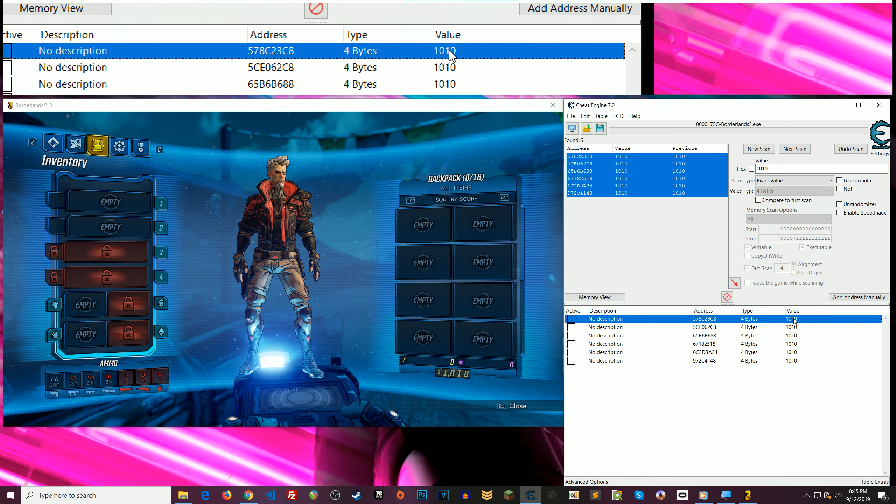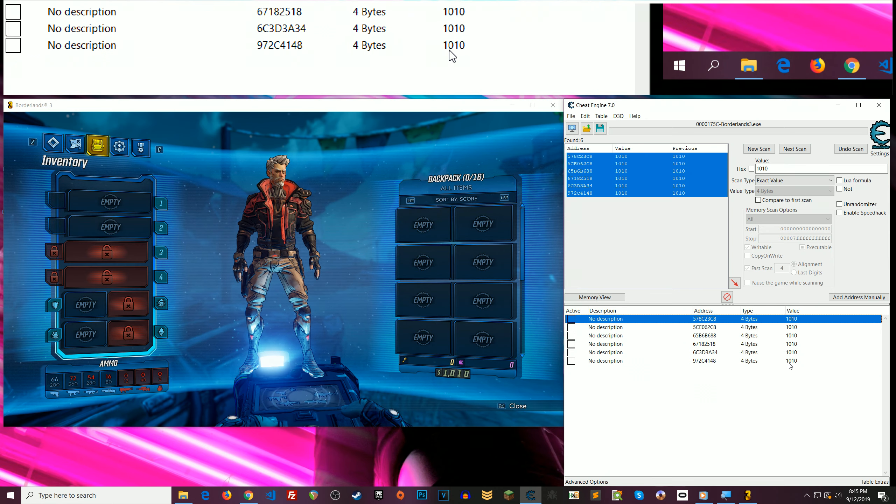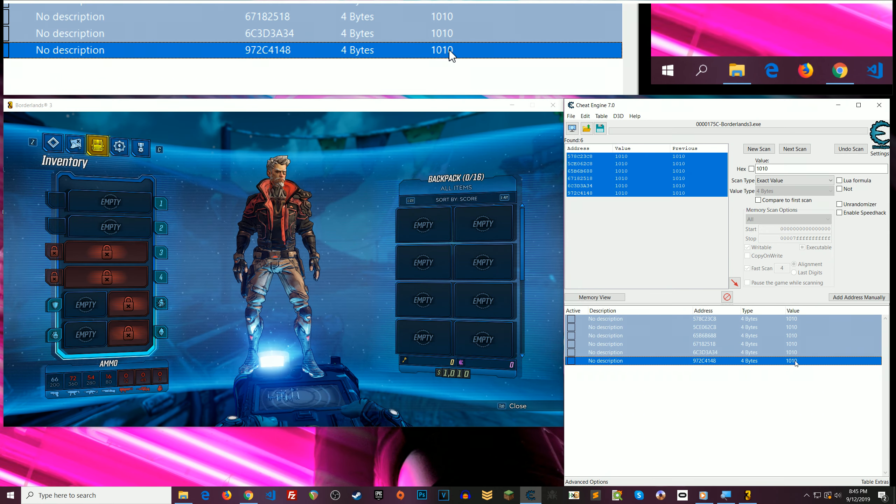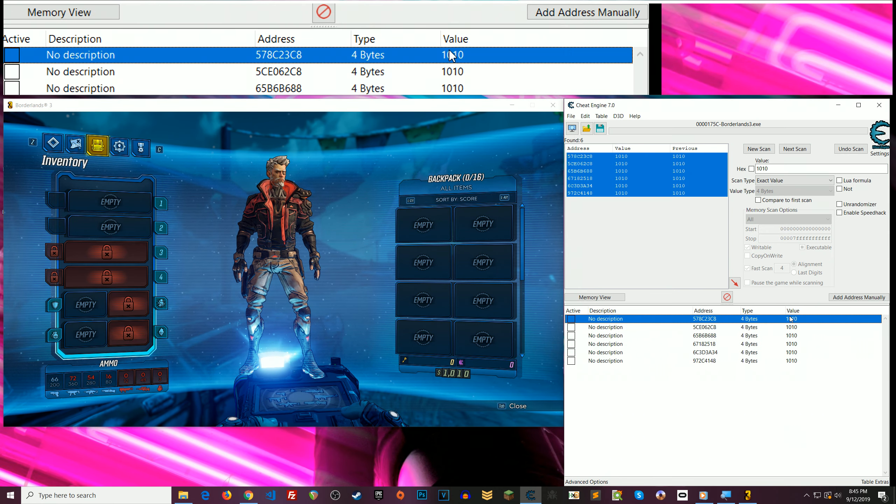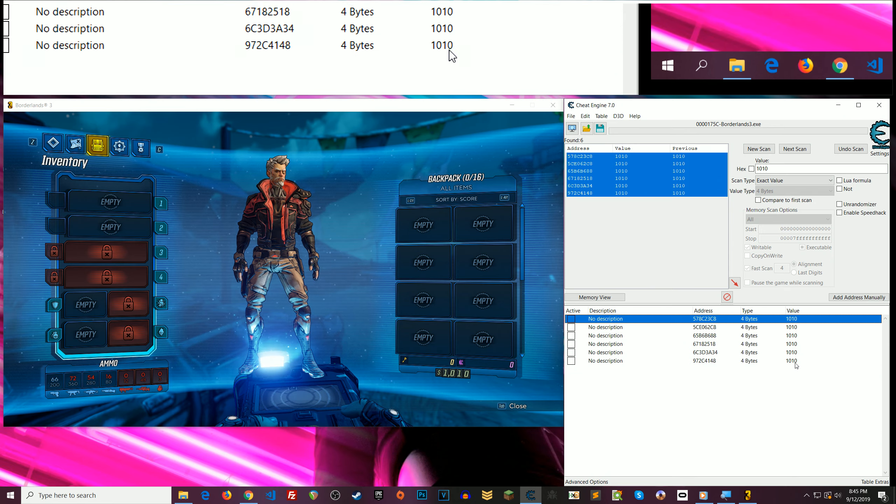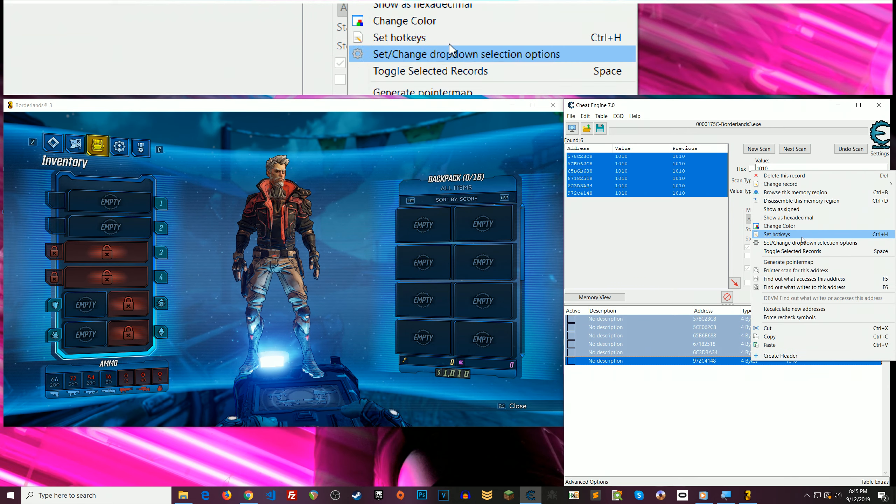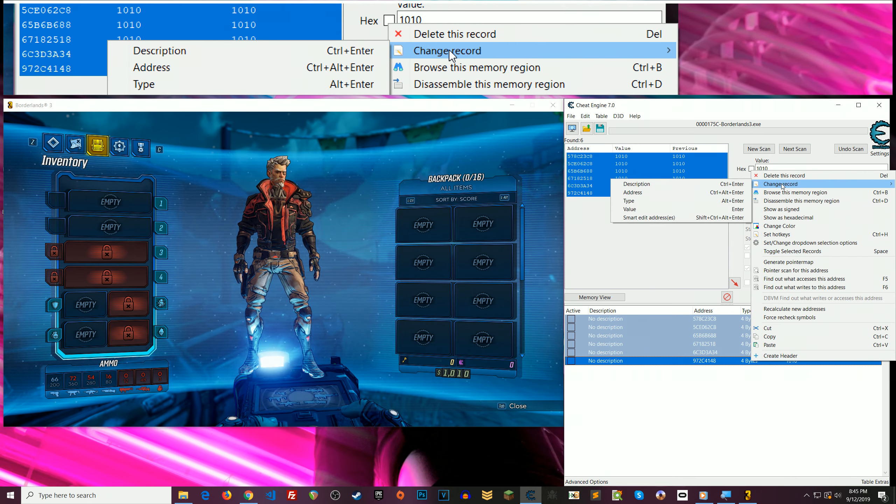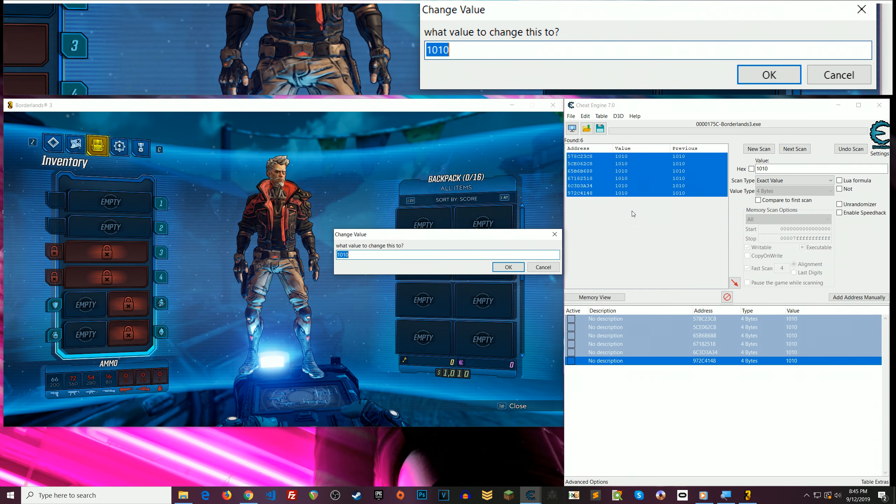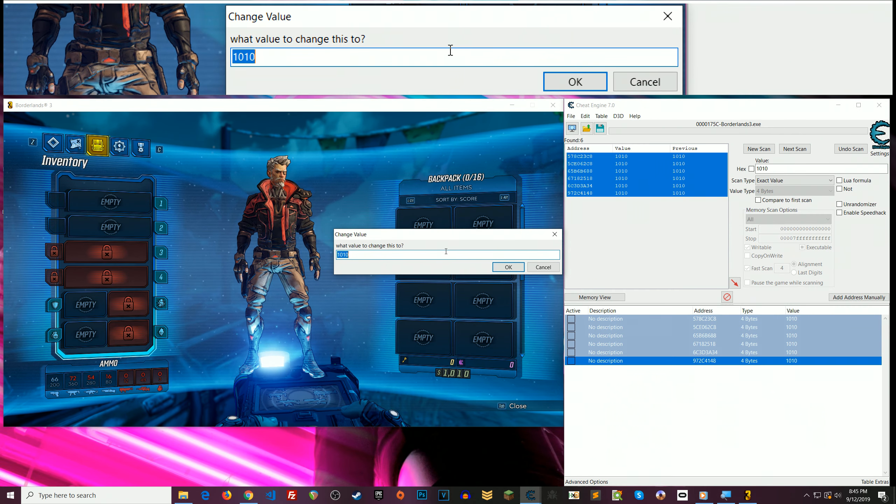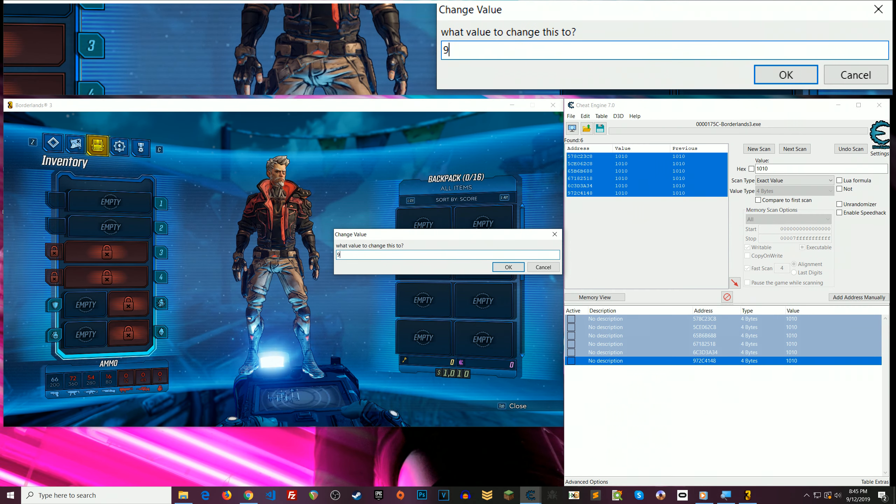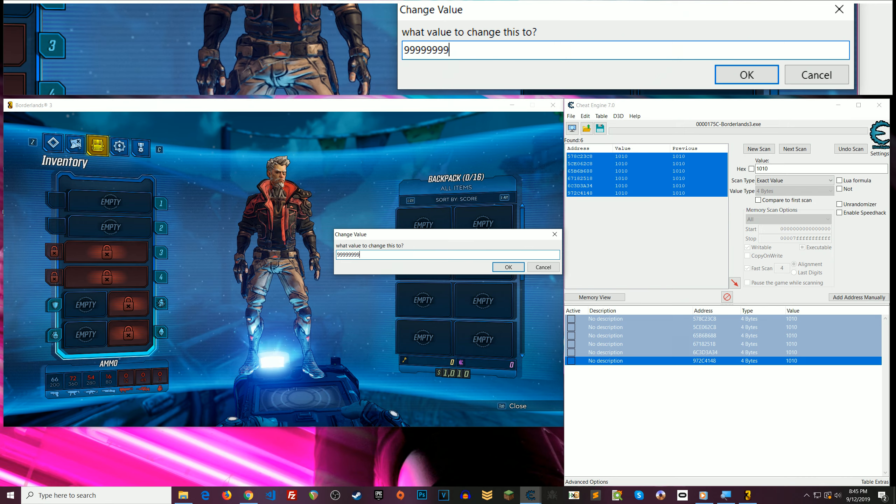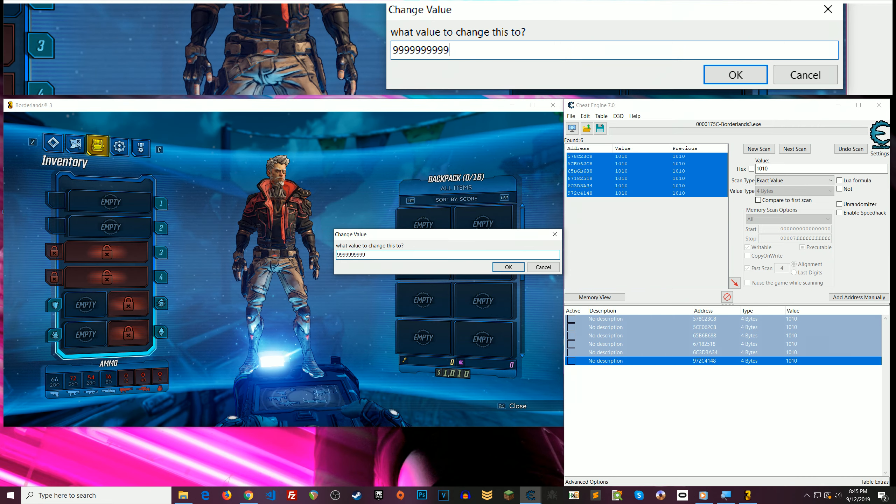But now what you can do is select all of these. So I've clicked the first one, held shift, and clicked the last one. Then you can right click and go to change record and then value. And now I'm going to change this to 999,999,999.